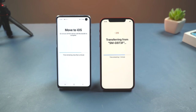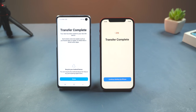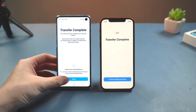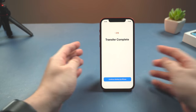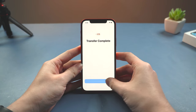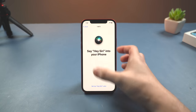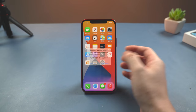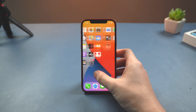Even if your Android device says the process is complete, leave both devices alone until the loading bar on your iPhone completes — this can take a little while. Wait for the loading bar on your iPhone to finish, then tap Done on your Android and continue the setup on your iPhone. Once done, the data should be transferred. That's very easy.